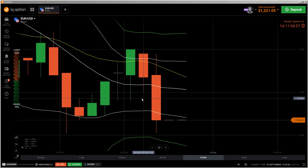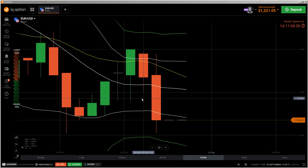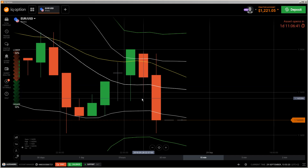First of all, I will show you this on MetaTrader 5, which is essentially the same as MetaTrader 4. After this, I will do another video where I show you how to set up the same indicators on TradingView.